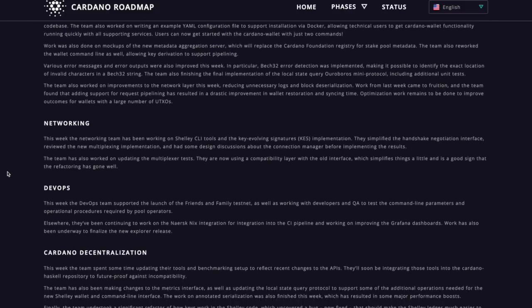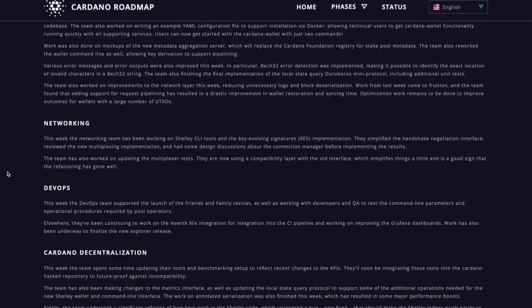Next up is going to be networking. So the networking team has been working on Shelley command line interface tools and the key evolving signatures implementation. So they simplified the handshake negotiation interface, reviewed the new multiplexing implementation and had some design discussions about the connection manager before implementing the results.